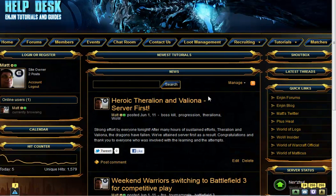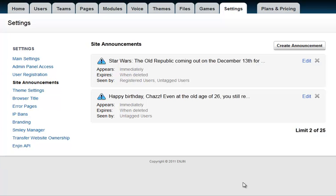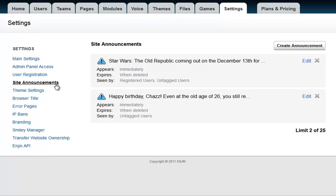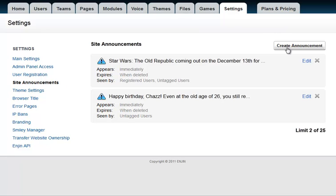Now let's go over the actual creation process. I log in to the Site Administration and I click on the Settings tab. Remember that Announcements is not considered a module. After clicking Site Announcements on the menu, go ahead and click Create Announcement on the top right.